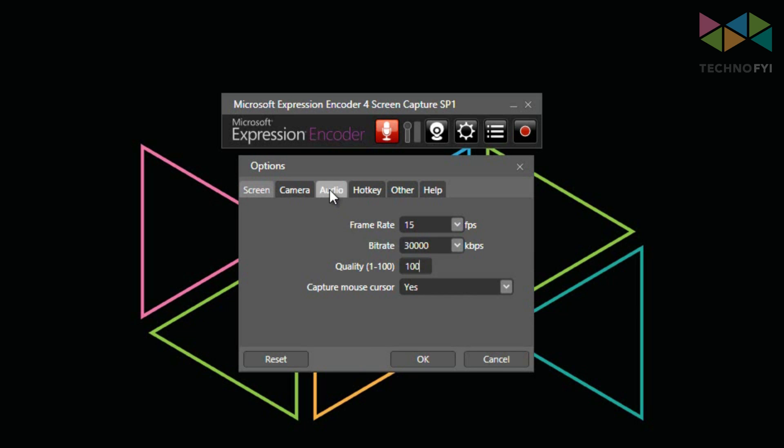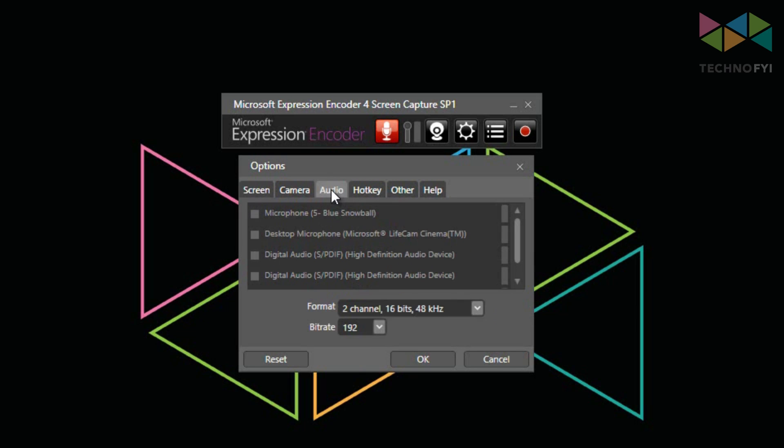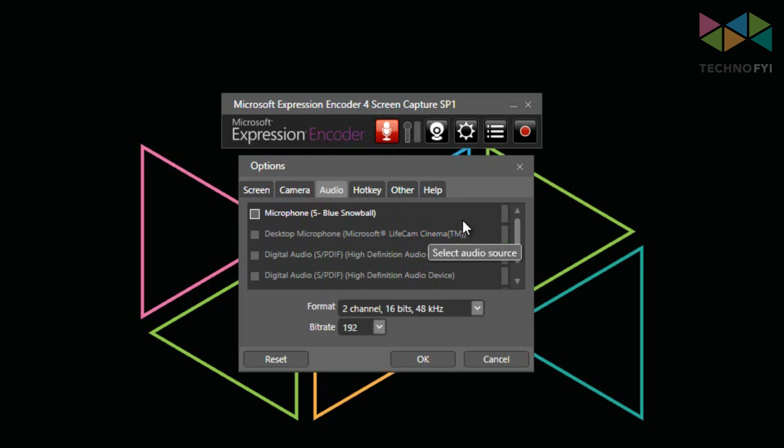Let's take a look at the audio tab now. In the top box, you have all of the audio devices that are currently connected to your computer. If you wanted to do a voiceover, you would select the microphone that you want to use.